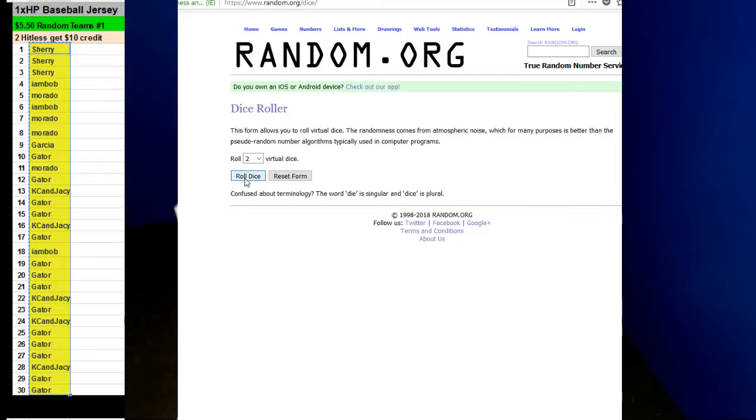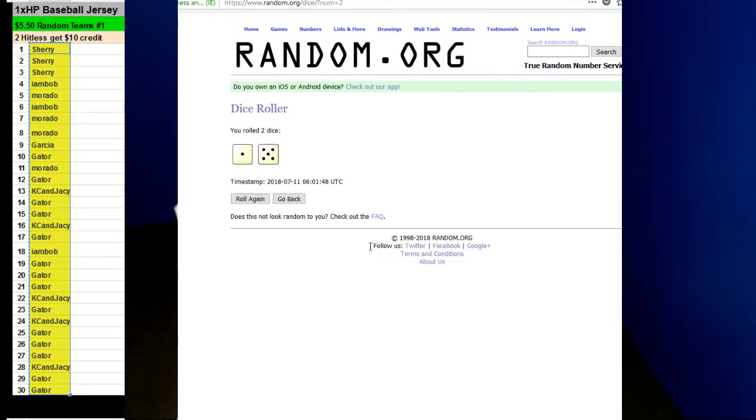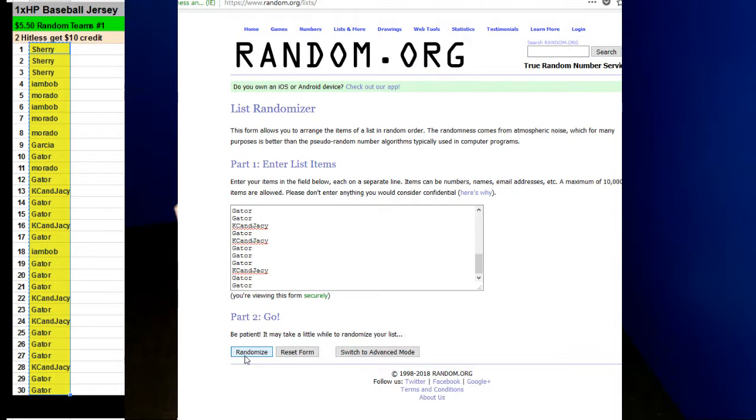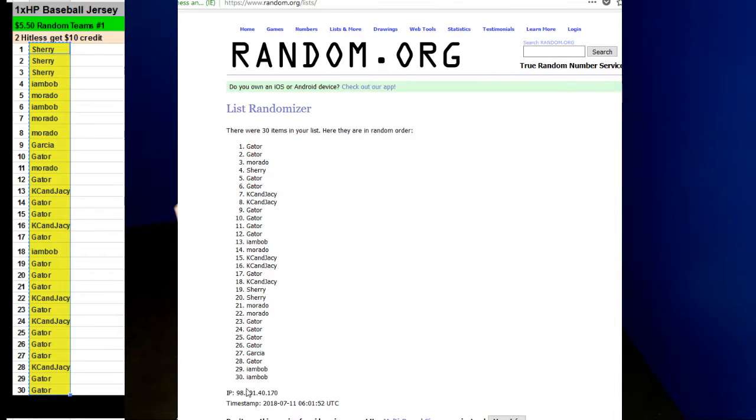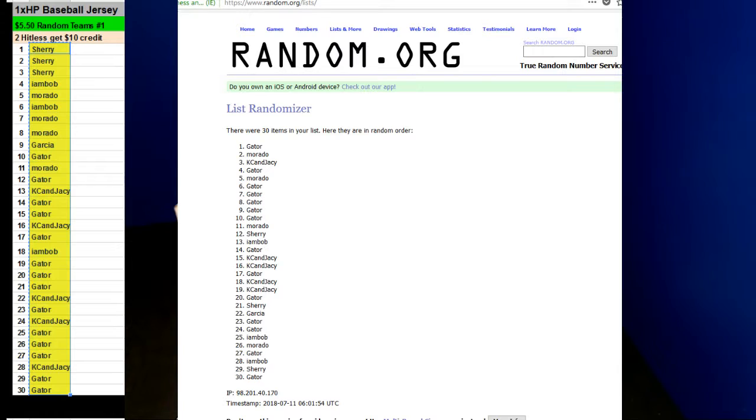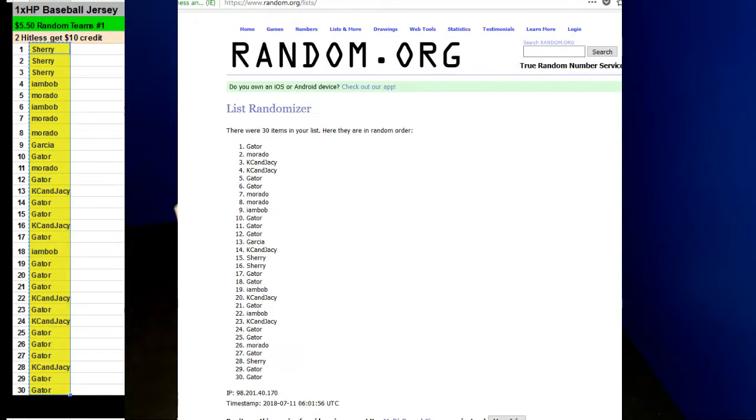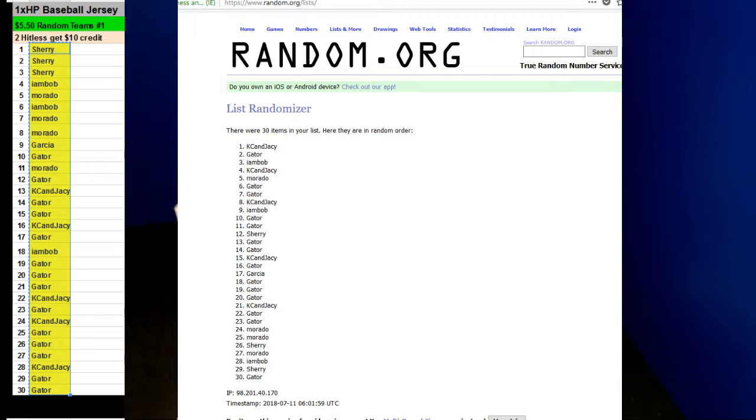I rolled the dice. It's going to be four or higher. Six times. Here we go. Four, one, two, three, four, five, and six.